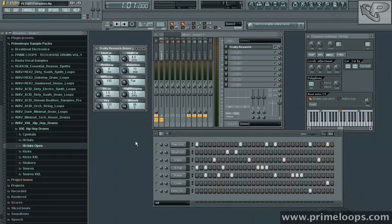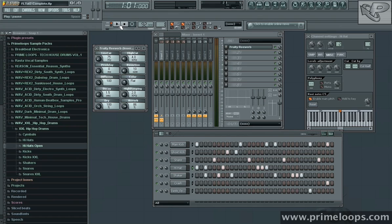Now the best way to figure out what parameters you'd like to automate is simply to tweak them in real time while you're playing the beat back.